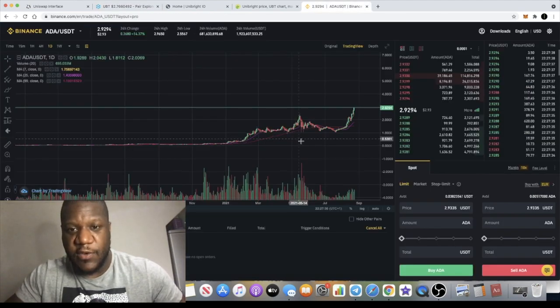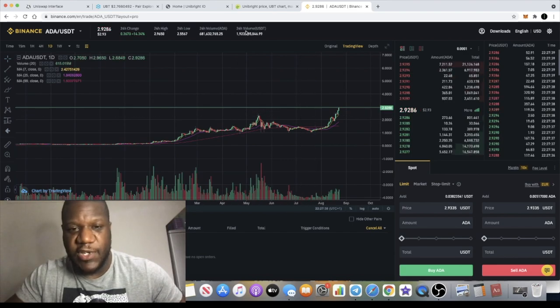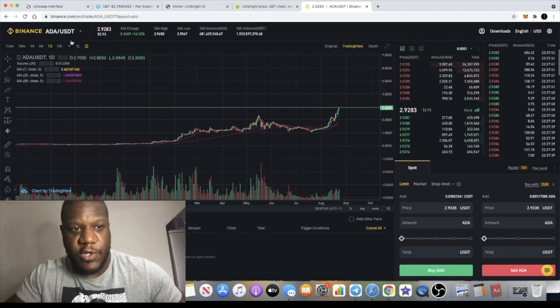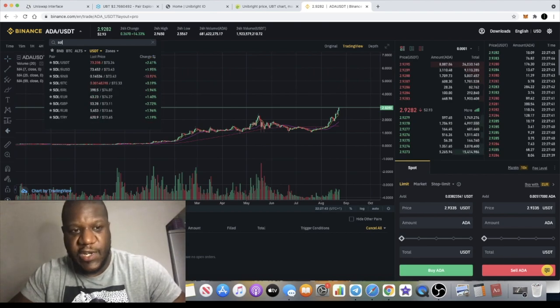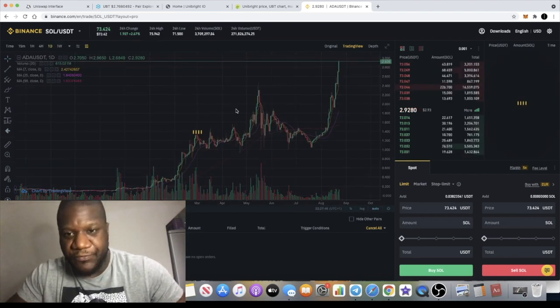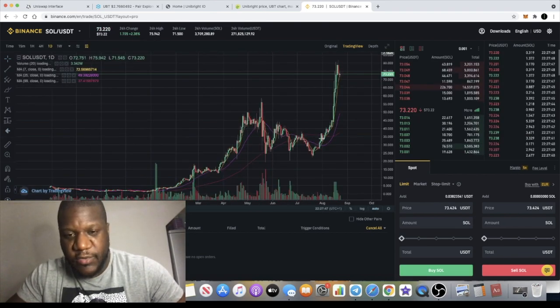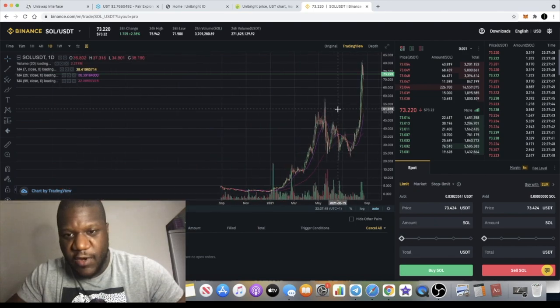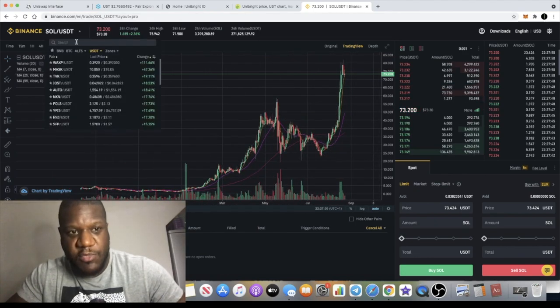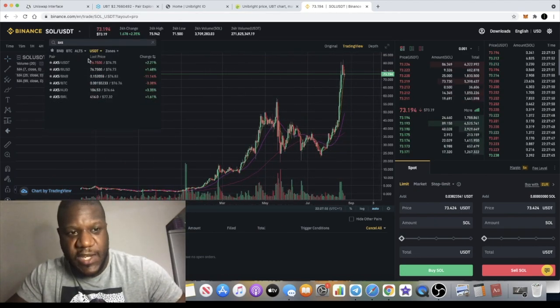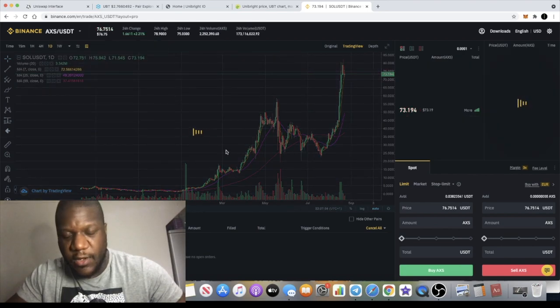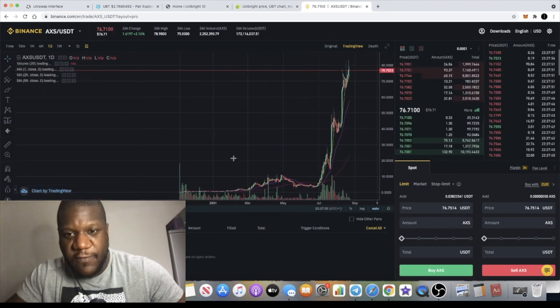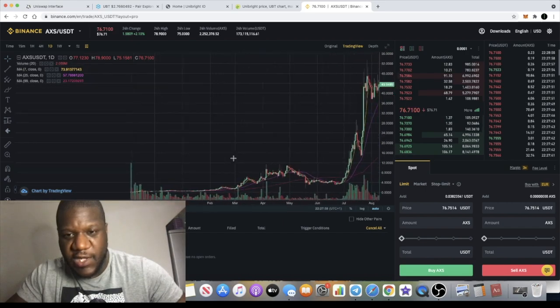We know what happens with price discovery. You see it with ADA going to the moon. Another one we could use as an example is Solana breaking out into price discovery and on its way to the moon.